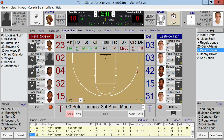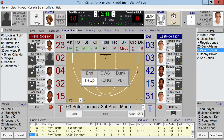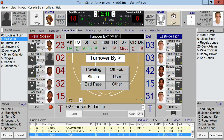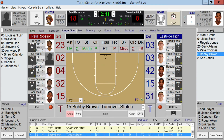To enter a jump ball or tie-up, first set the possession arrow after the initial jump ball. Then as you select Jump, if it's a possession change, you will be prompted for a turnover for that player, and the possession arrow will switch automatically.